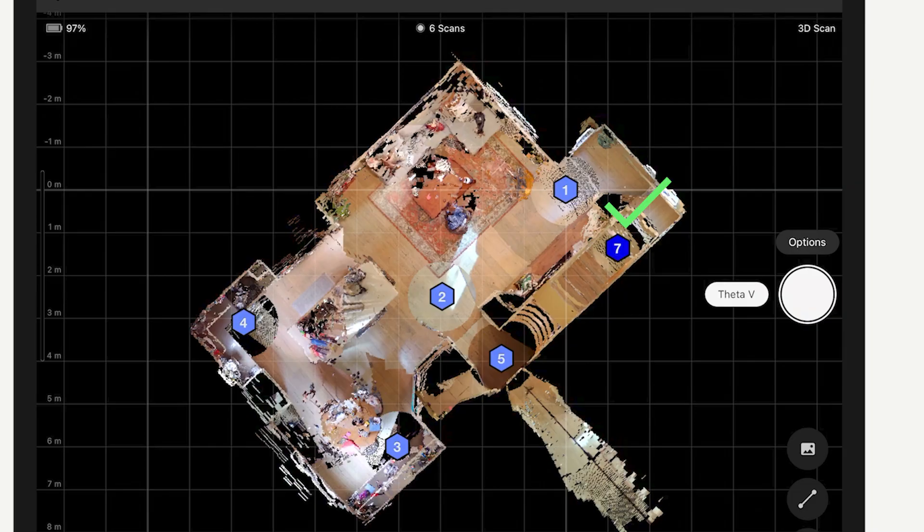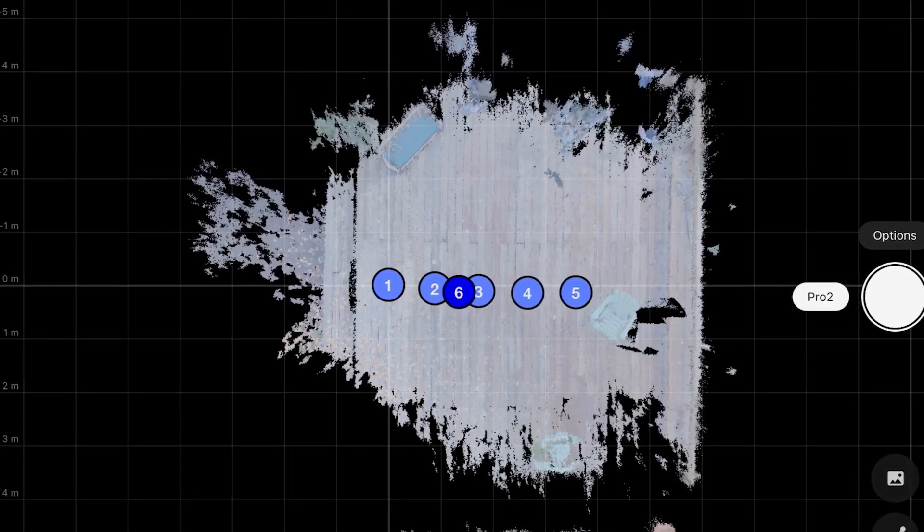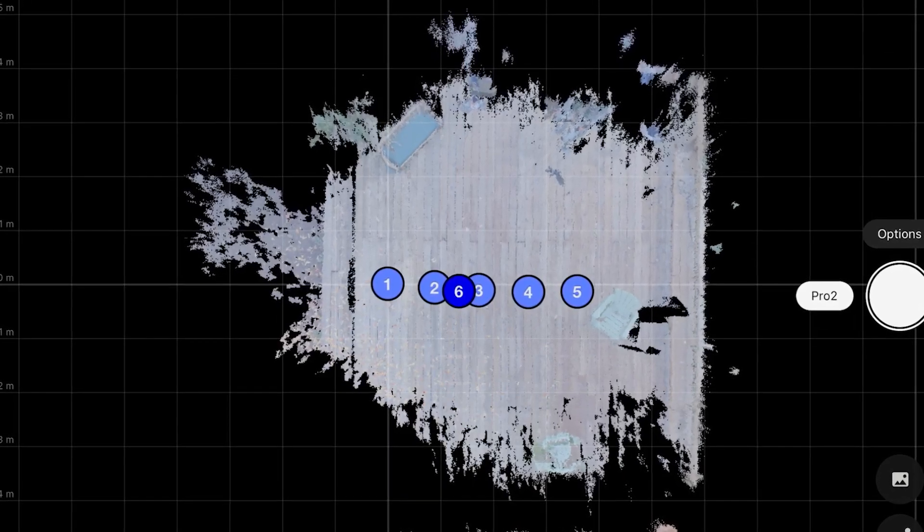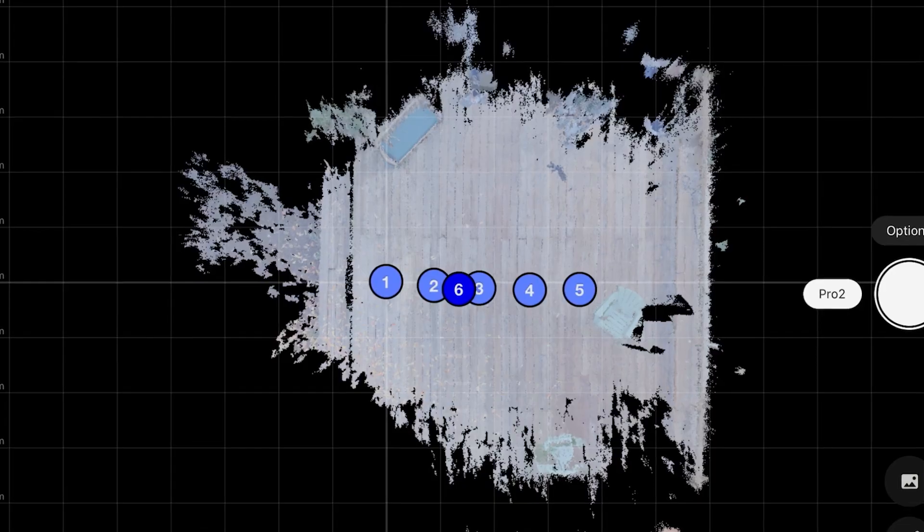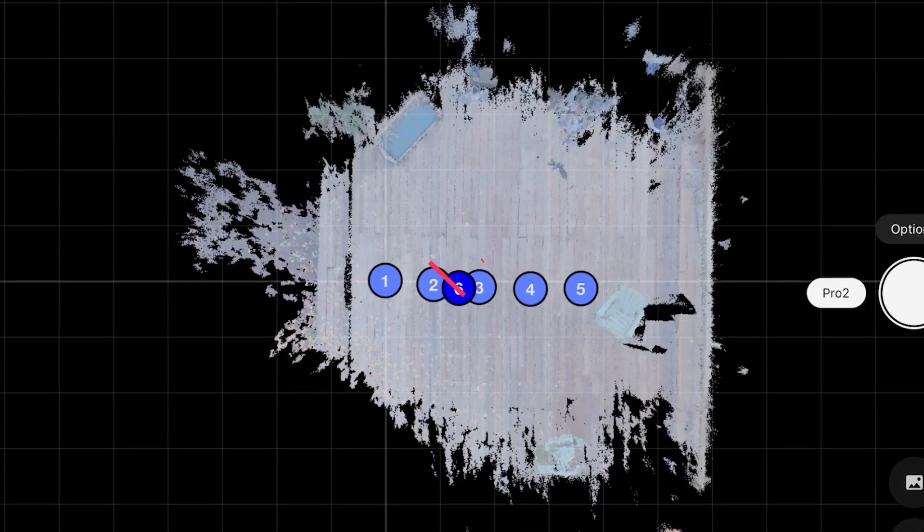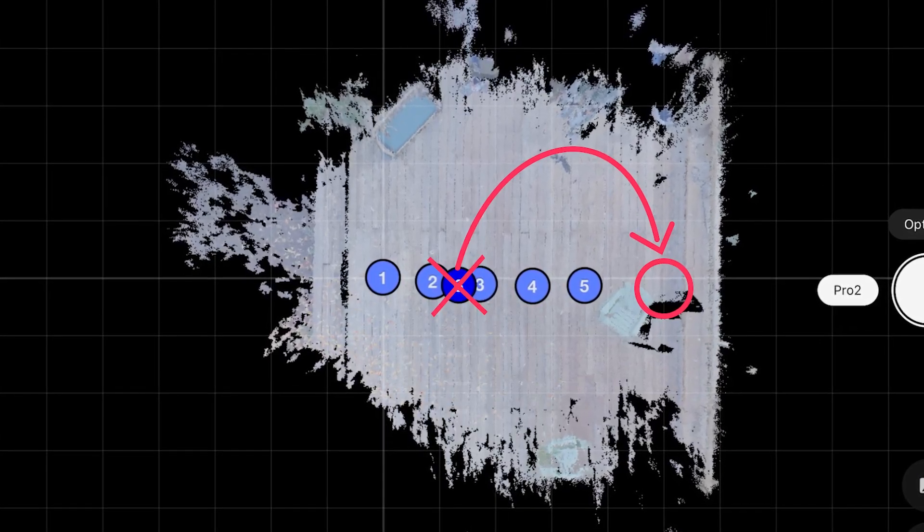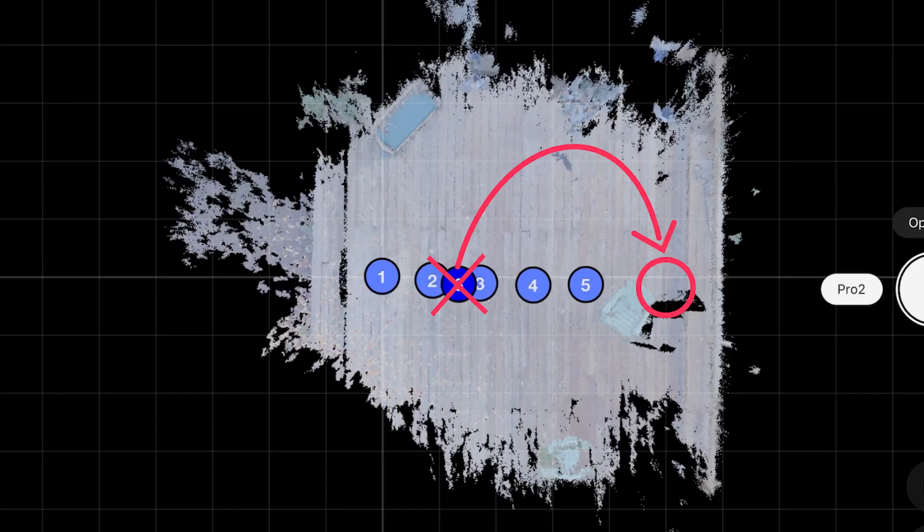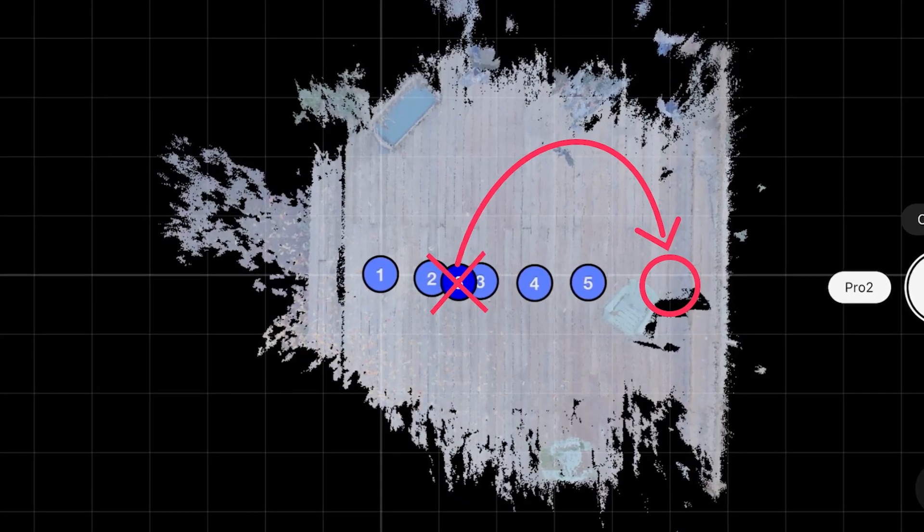Misalignments are much harder to spot than a no alignment or low overlap error because there is no error message. A misalignment can be spotted when a new scan is misplaced in the minimap.